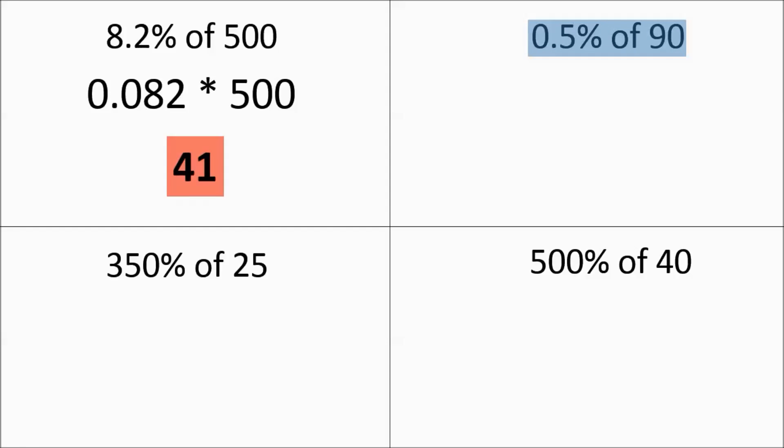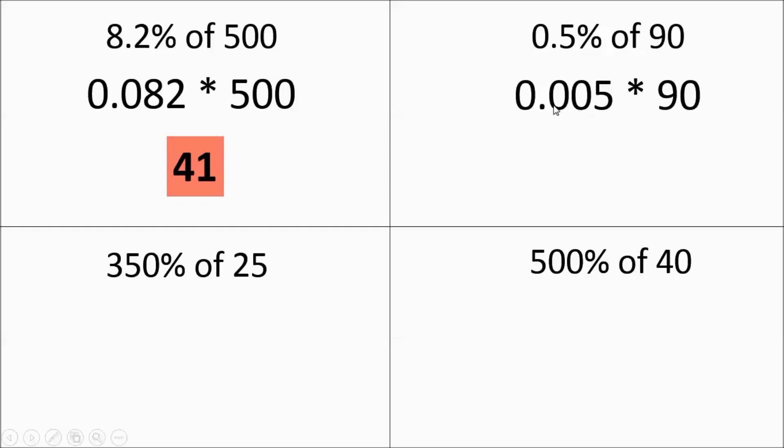So we have 8.2% becoming 0.082. And you multiply by 500, you get 41. Next we have half a percent of 90, or 0.5%. Slide it two places over. It's going to be 0.005, or 5 thousandths times 90. And you're going to get 0.45.